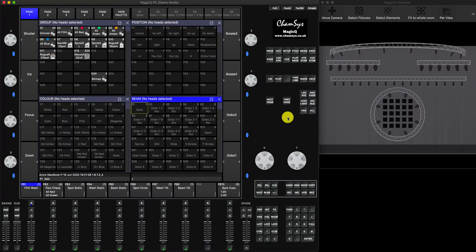Hey everyone, today's tutorial is dedicated to the MagicQ visualizer. It's going to be a long one and I'll probably divide it into two parts. In today's part I'm going to show you how to build a stage, how to attach objects, what sort of objects you can add, how to import them, and how to hang stuff and spread them evenly.